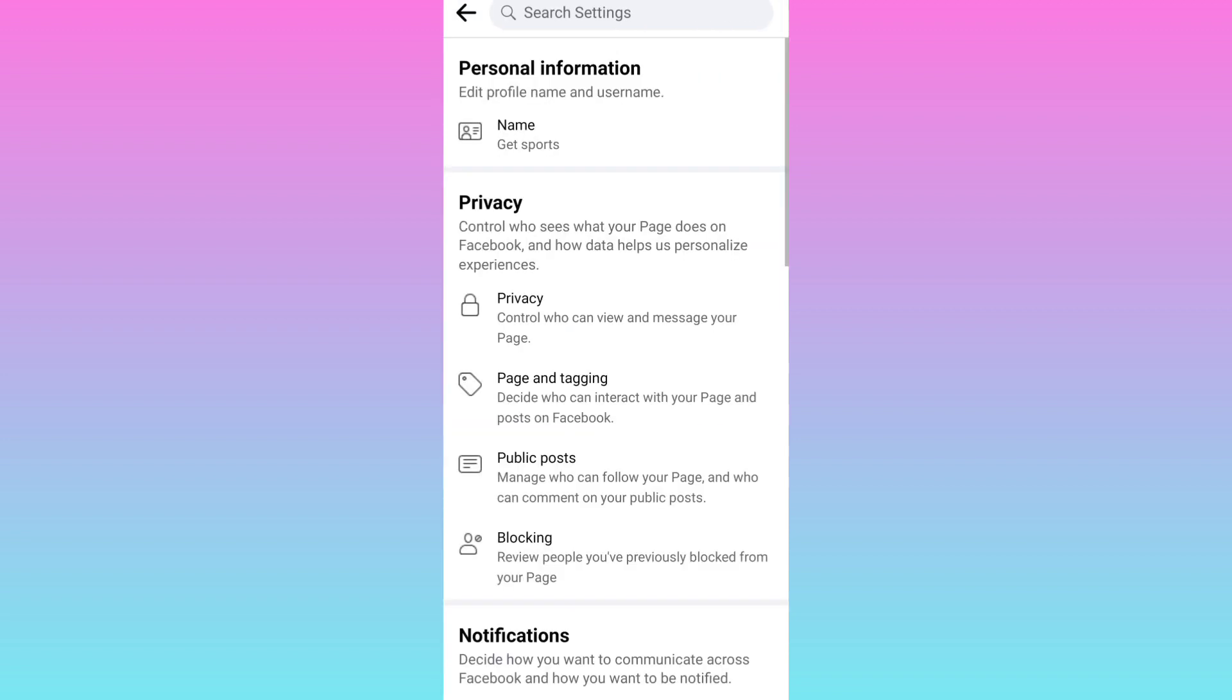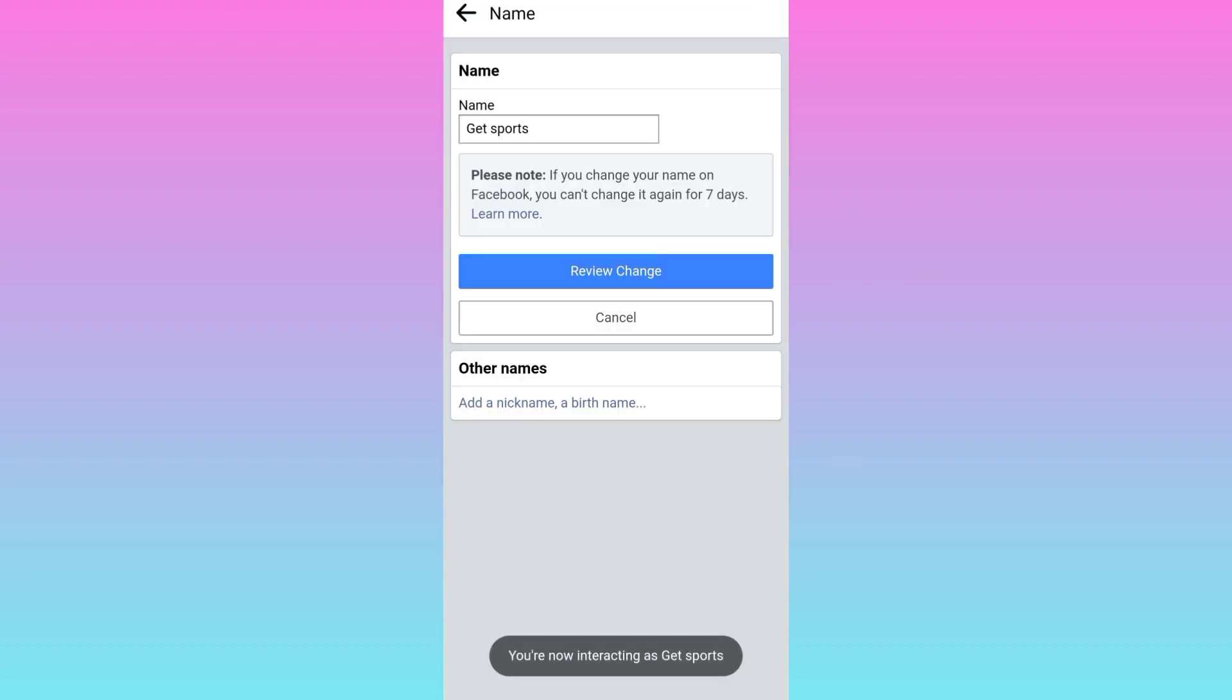And once again, click on the first option, name. And from here, you can change your page name.